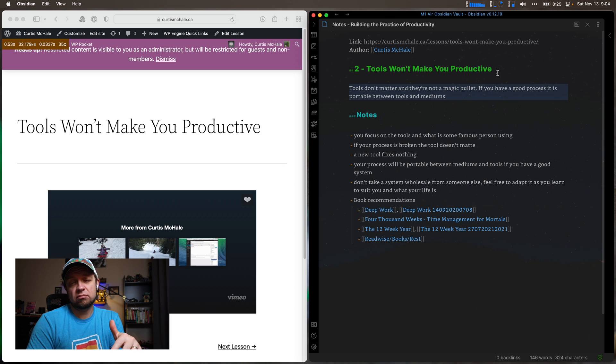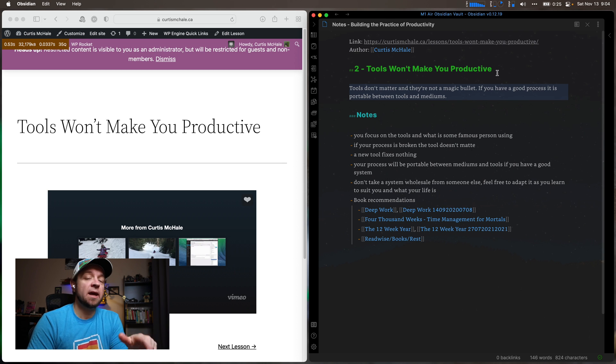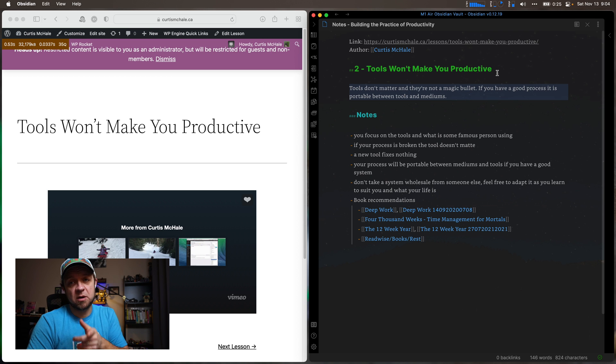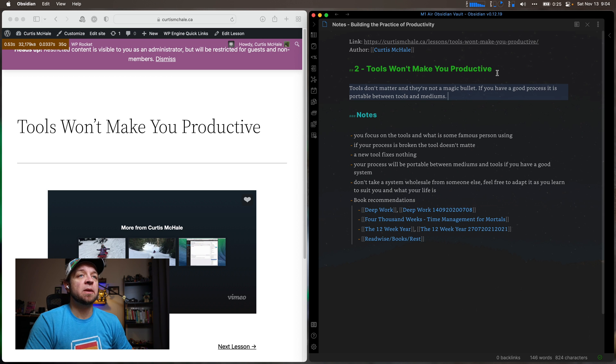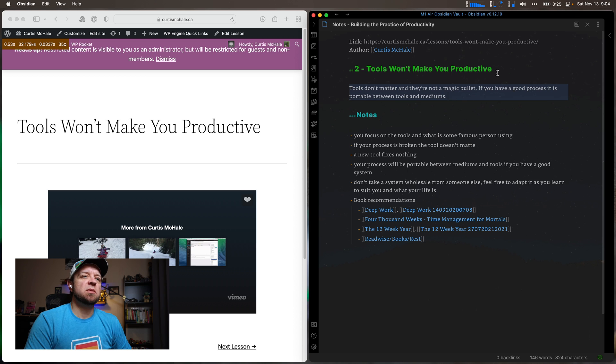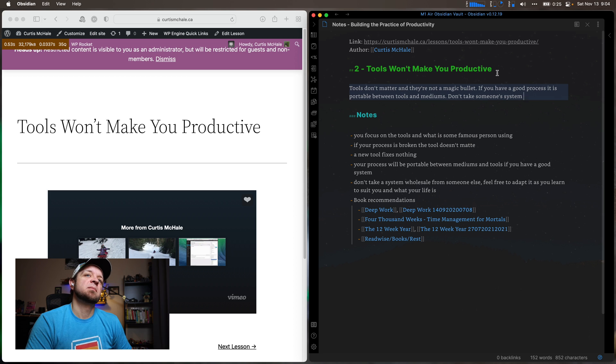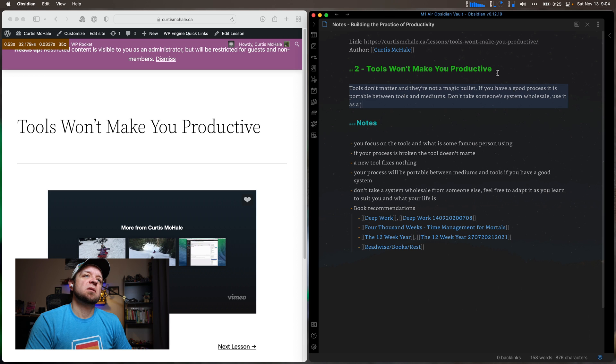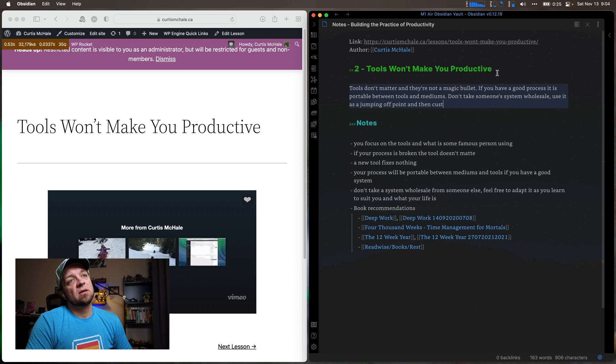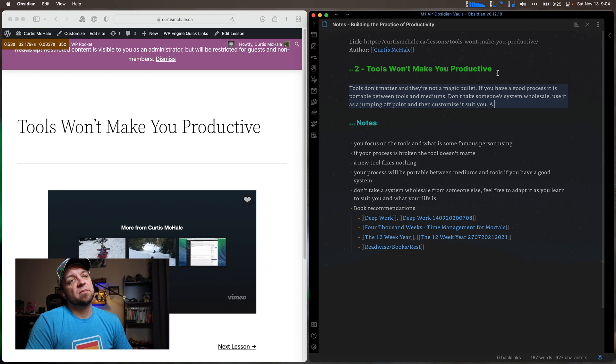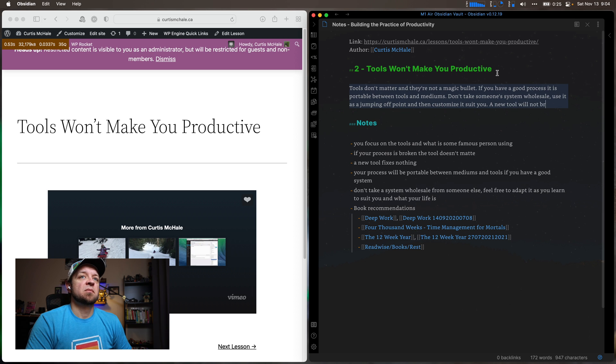So it's probably between tools and mediums. Don't take someone's system. I'll not fix it. Okay, cool. So now I'd actually come in here.